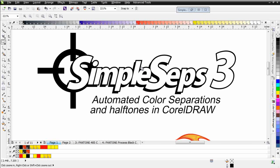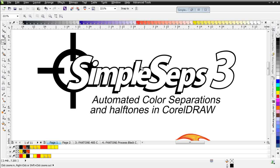Welcome to the video intro for SimpleSeps 3, an all-new version of the SimpleSeps plugin from AdvancedTShirts.com. In SimpleSeps 3, we have completely rewritten the halftone color separation system. It is now a full-blown rip, giving you complete control of your halftone dots in CorelDRAW.